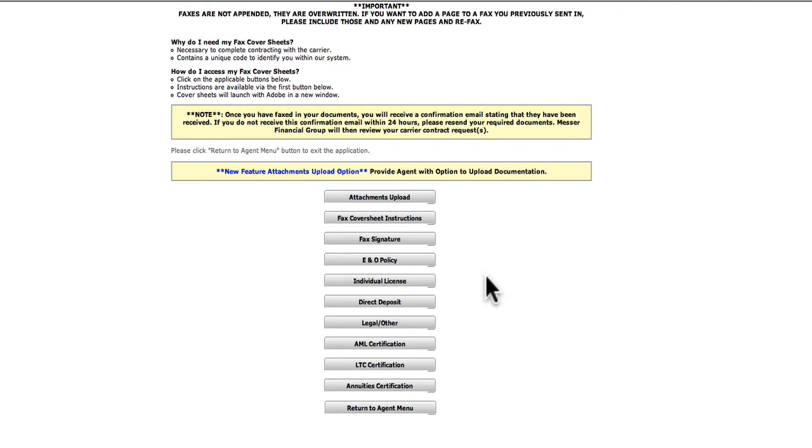When faxing, place the corresponding document behind the cover sheet. Also, note that your signature must be an actual signature.